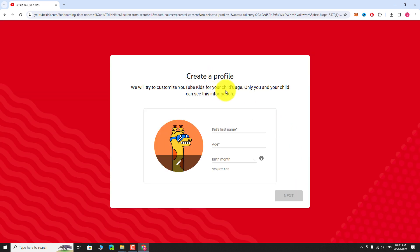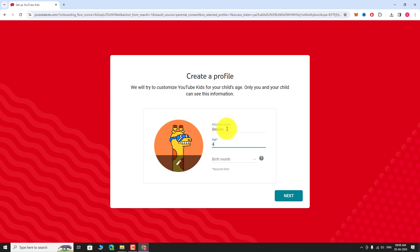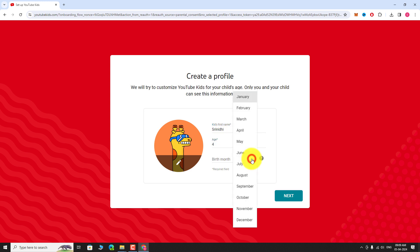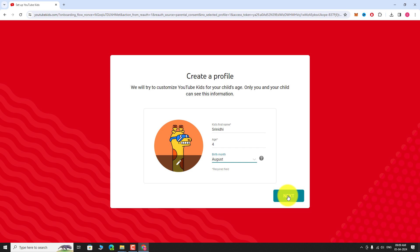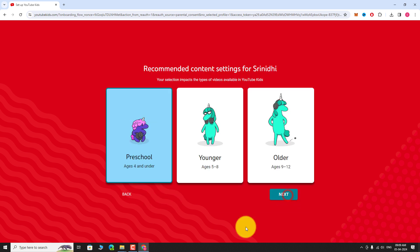Now enter your child's name, age, and birth month. Click Next. Choose an option based on your child's age.